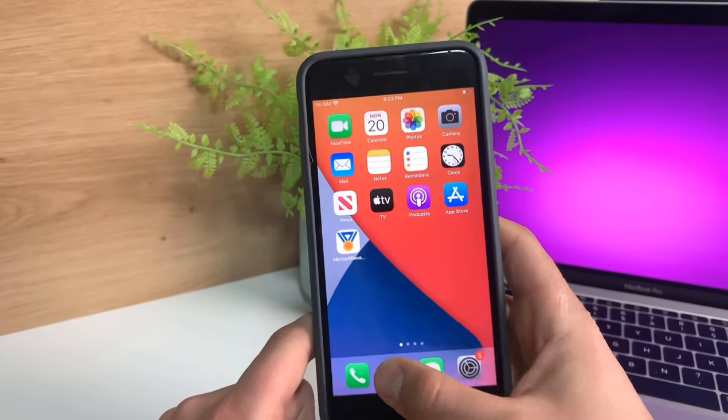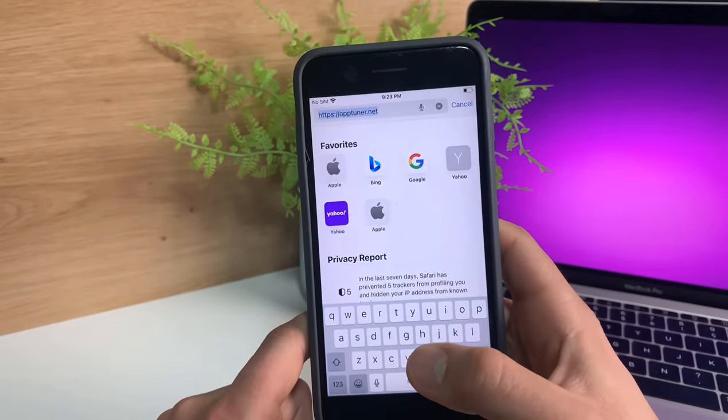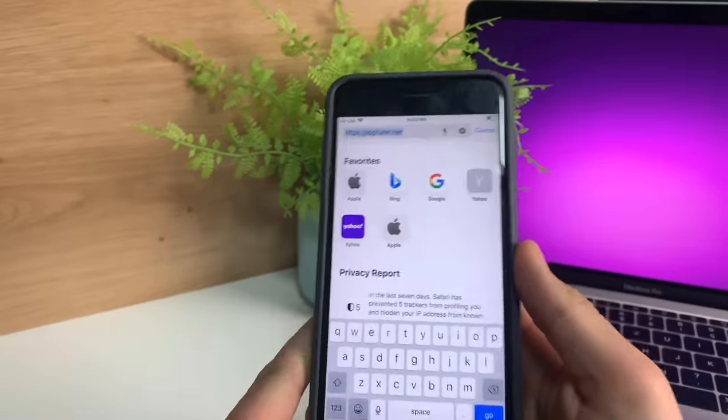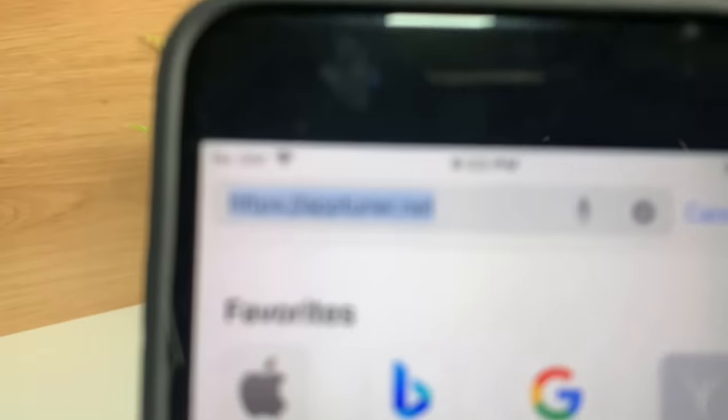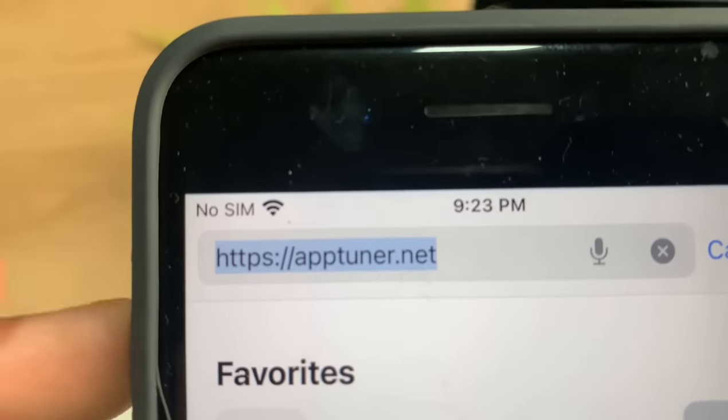All we've got to do now is go to the browser and go to this site, apptuner.net.